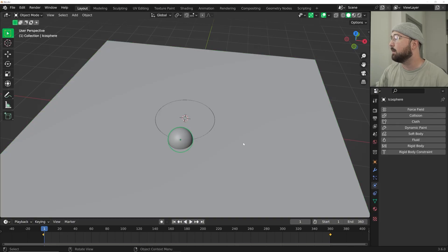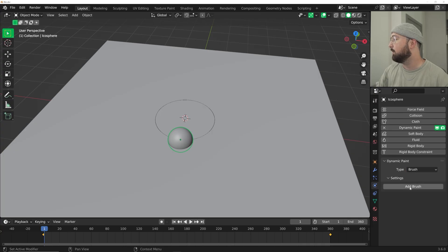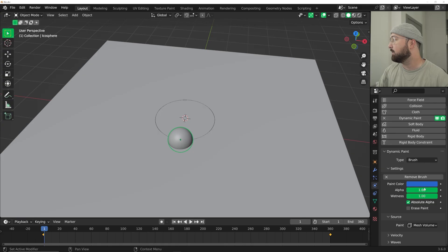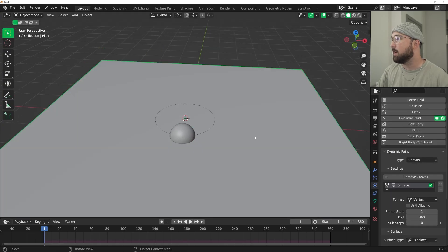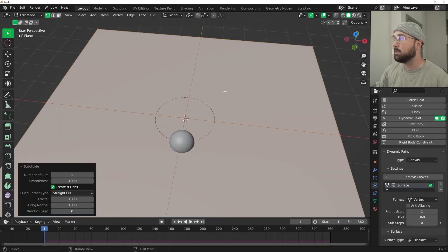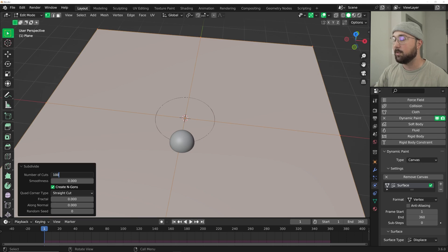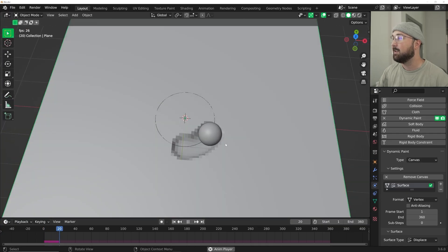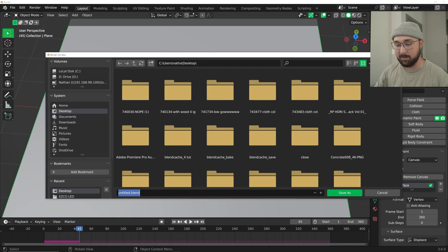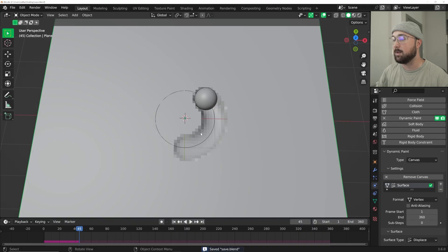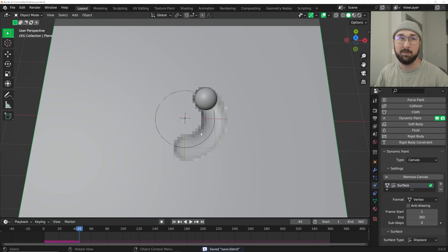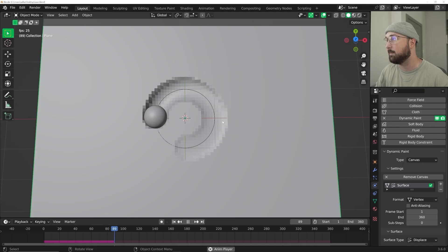Now let's go ahead and click on the sphere and we're going to do another dynamic paint, but instead of canvas we're going to do brush. Add brush. For some reason it's not working. Oh, and it's not working, that's because we didn't subdivide our plane. Let's click on our plane, right click subdivide and do 100. This is the third time I've recorded this and I always make one mistake on the setup. Now you can see it is now displacing.